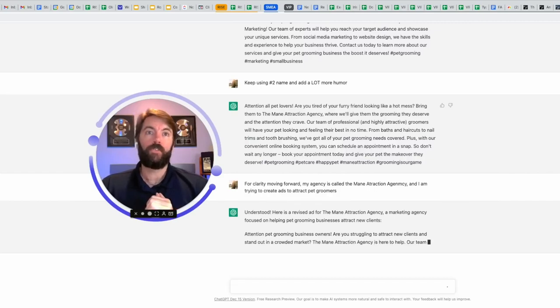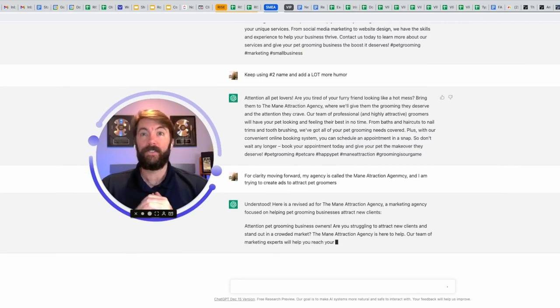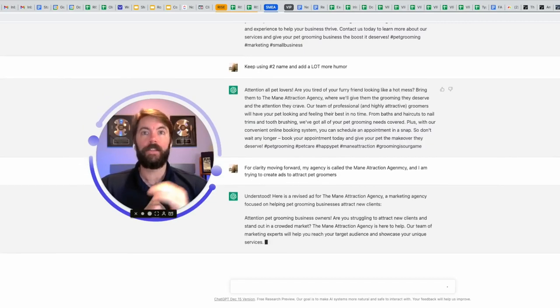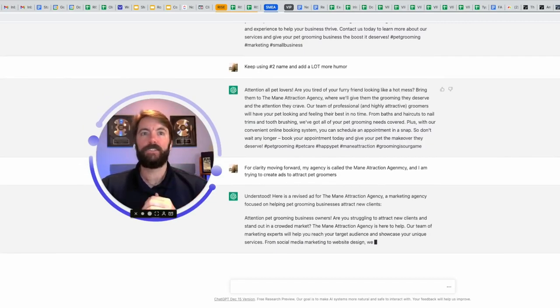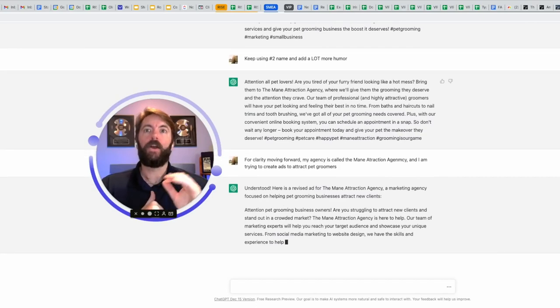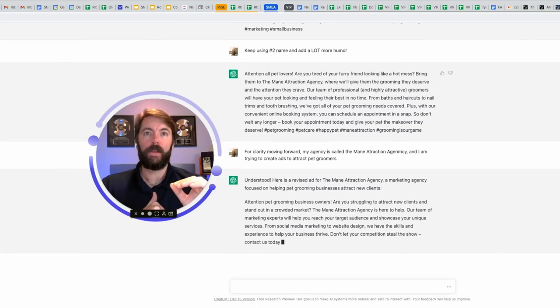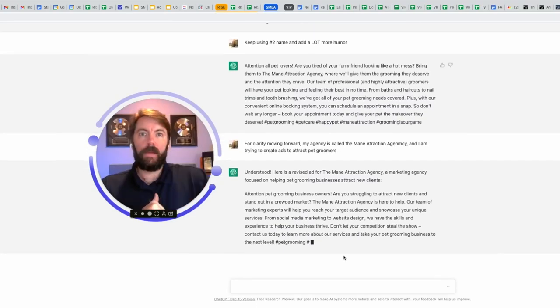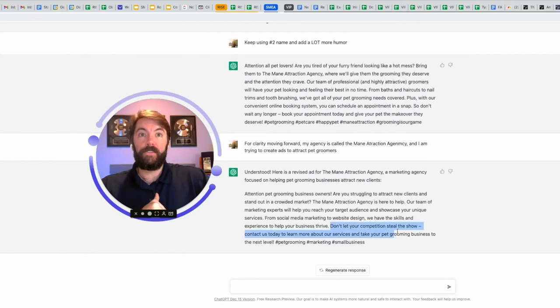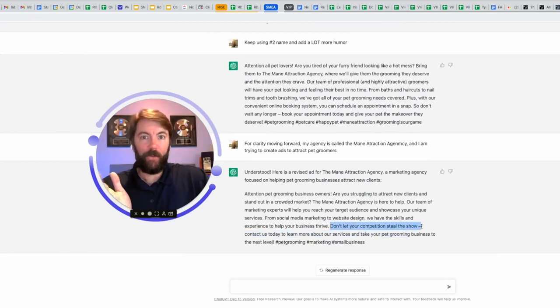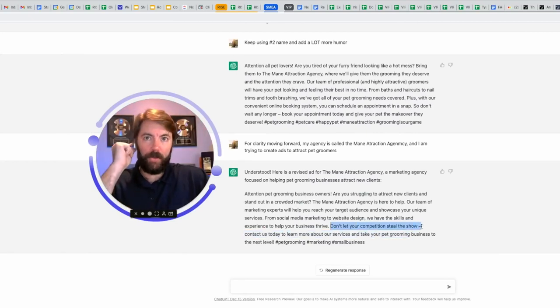Understood. Here's the revised version. Great. Attention pet grooming business owners. Are you struggling to attract new clients and stand out in the crowded market? The main attraction agency is here to help. Our team of marketing experts will help you reach a target. I like this last part. Don't let your competition steal the show. Pet grooming. A lot of them go to shows.